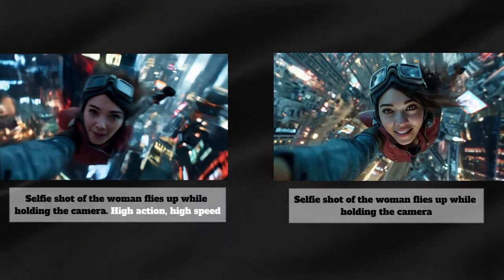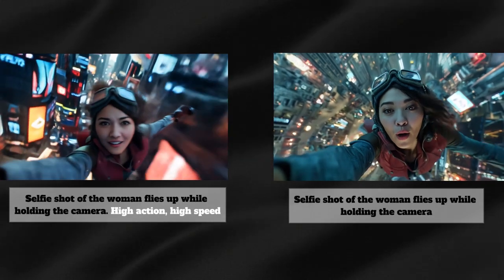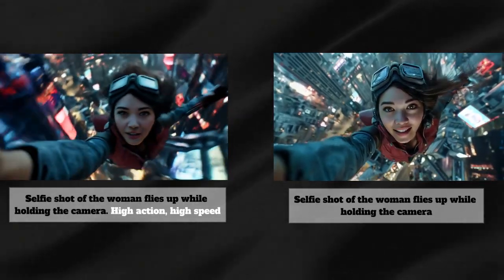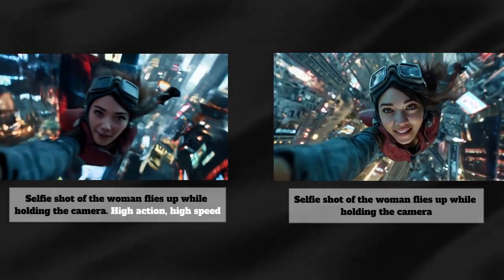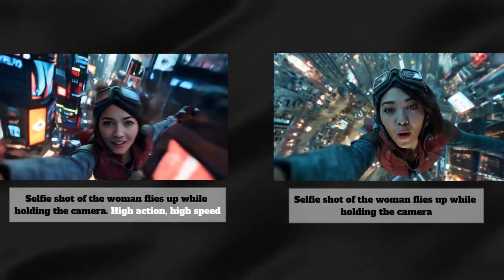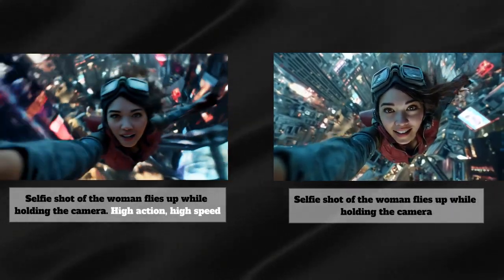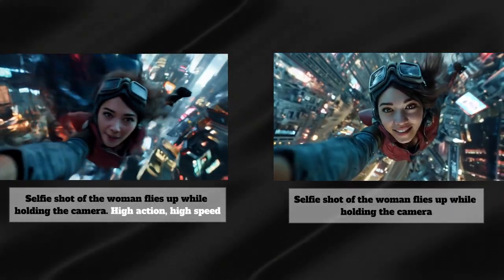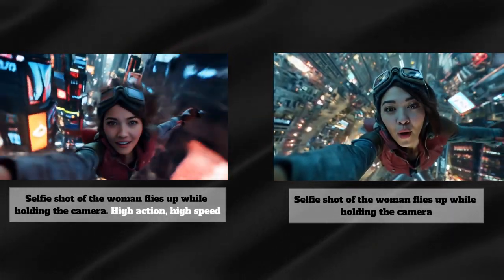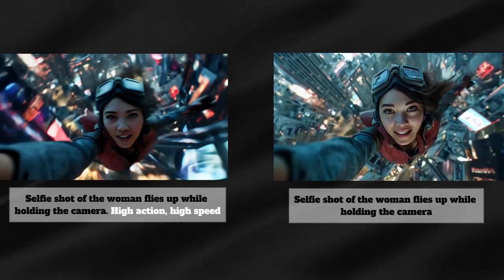You can control the intensity of your shots just by adding or removing these keywords. Let me paint you a picture. Same scene, same character. But the left clip uses high action and high speed, while the right one doesn't. The difference? Night and day, my friend.